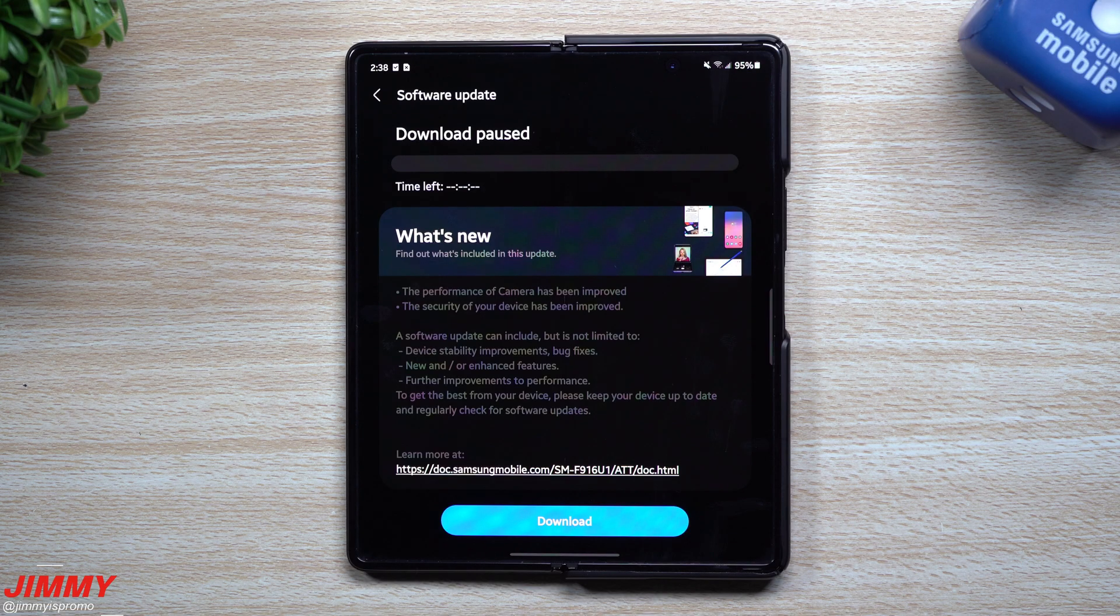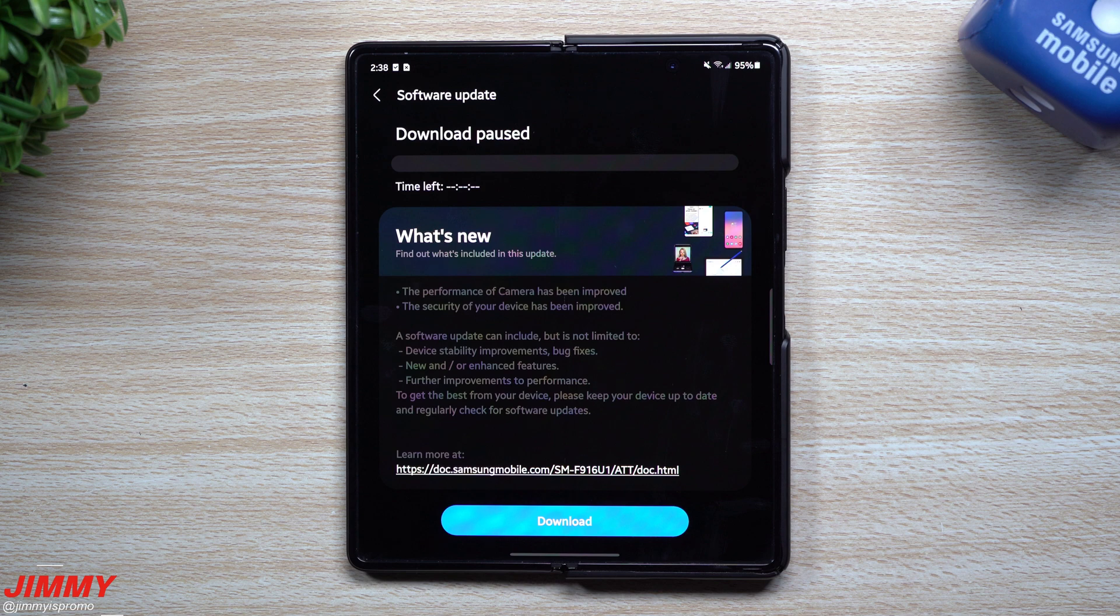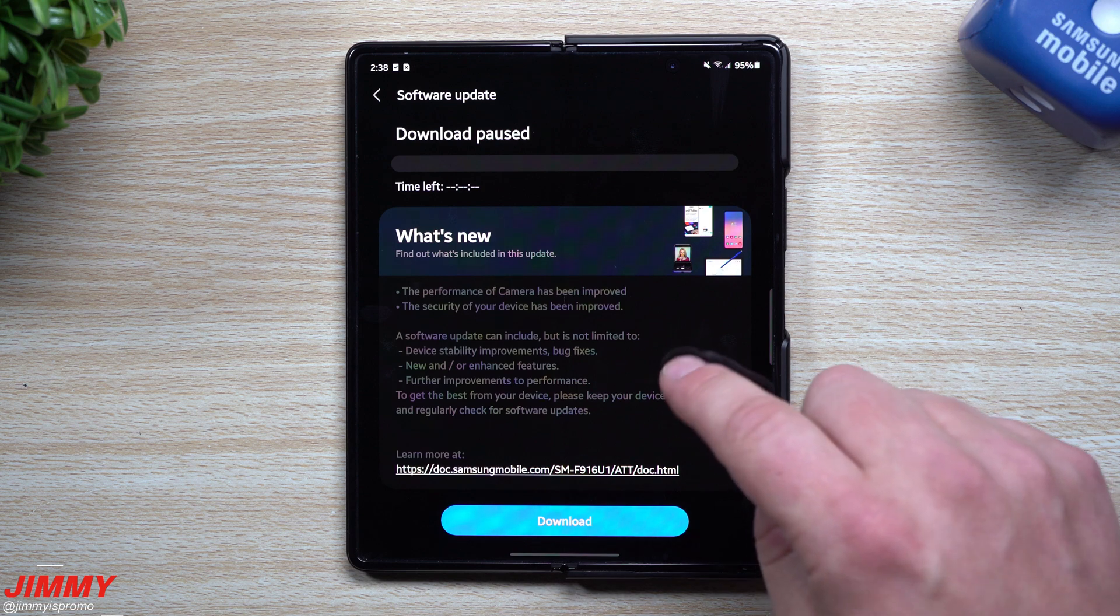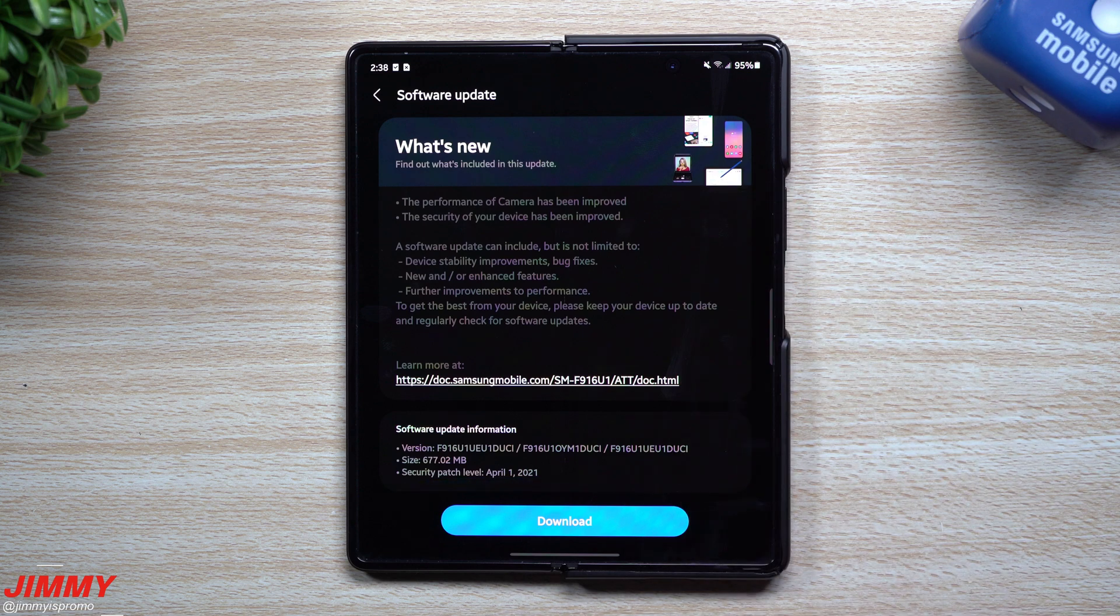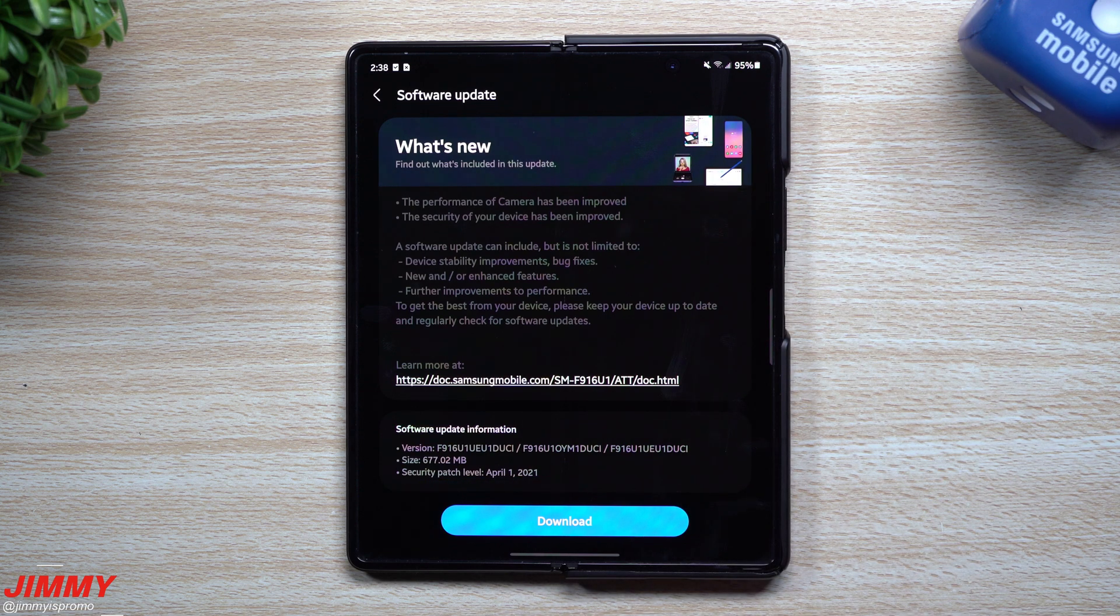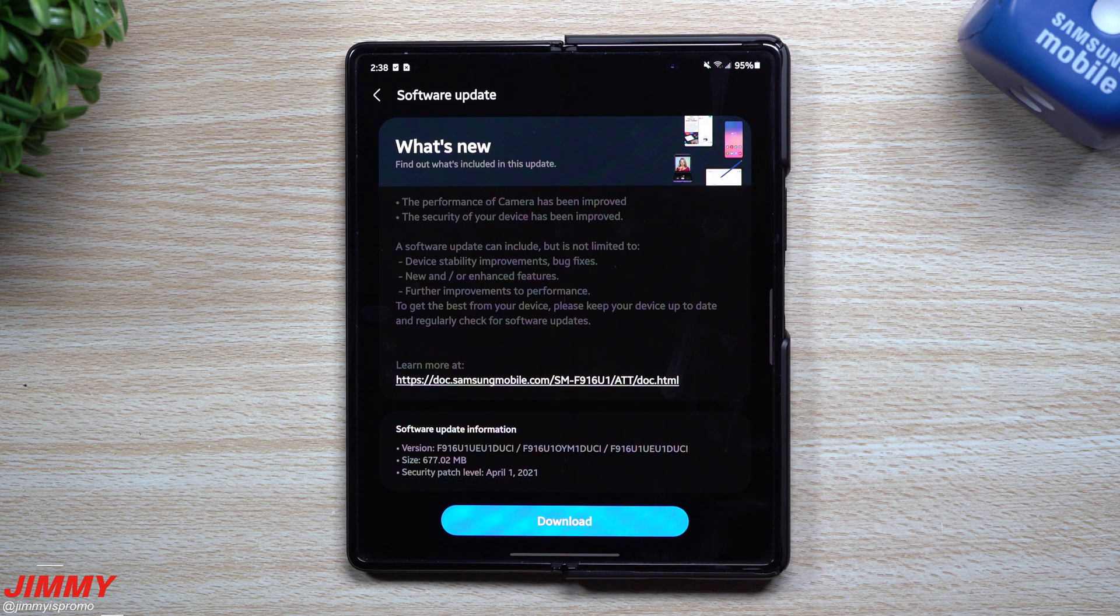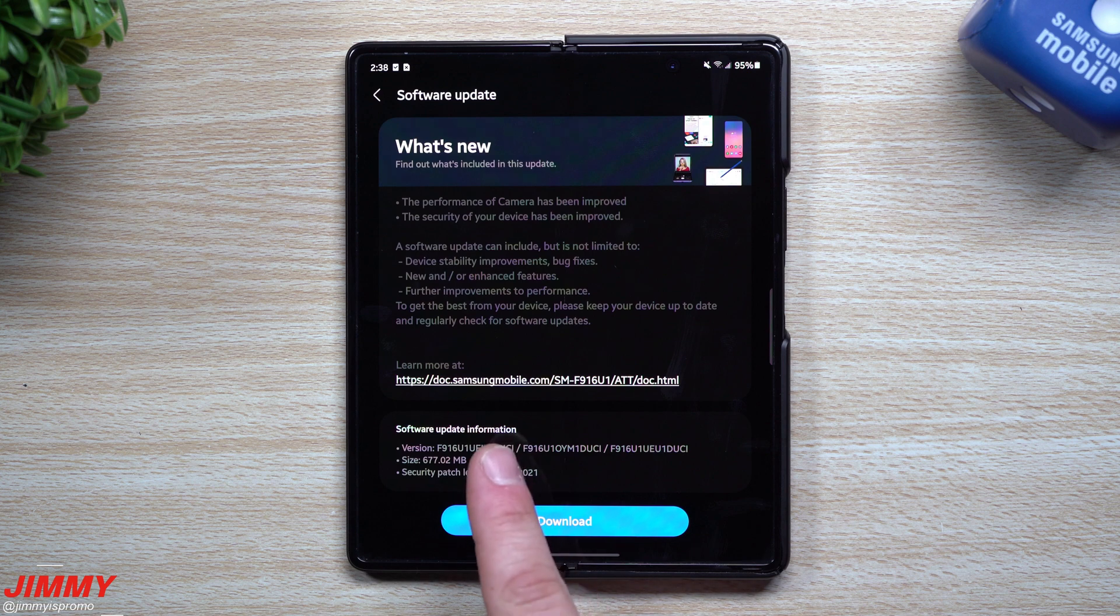Hey everybody, welcome back to Jimmy's Promo. Today is April 22nd and Samsung just pushed out its latest software update to the Galaxy Z Fold 2. This update was pushed out about two days ago and I couldn't get to it until now, but this one gives you the security patch of April 1st and the version ends in DUCI.